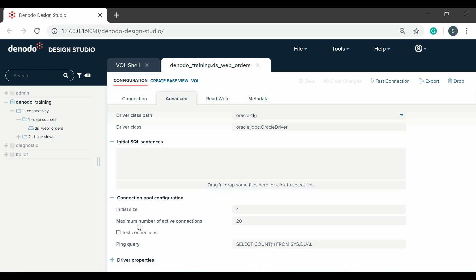If the execution of the ping query fails, the connection will be removed from the pool as it is not valid, and a new one will be created. It is strongly recommended to select the test connections checkbox and define a ping query, so let's select it.